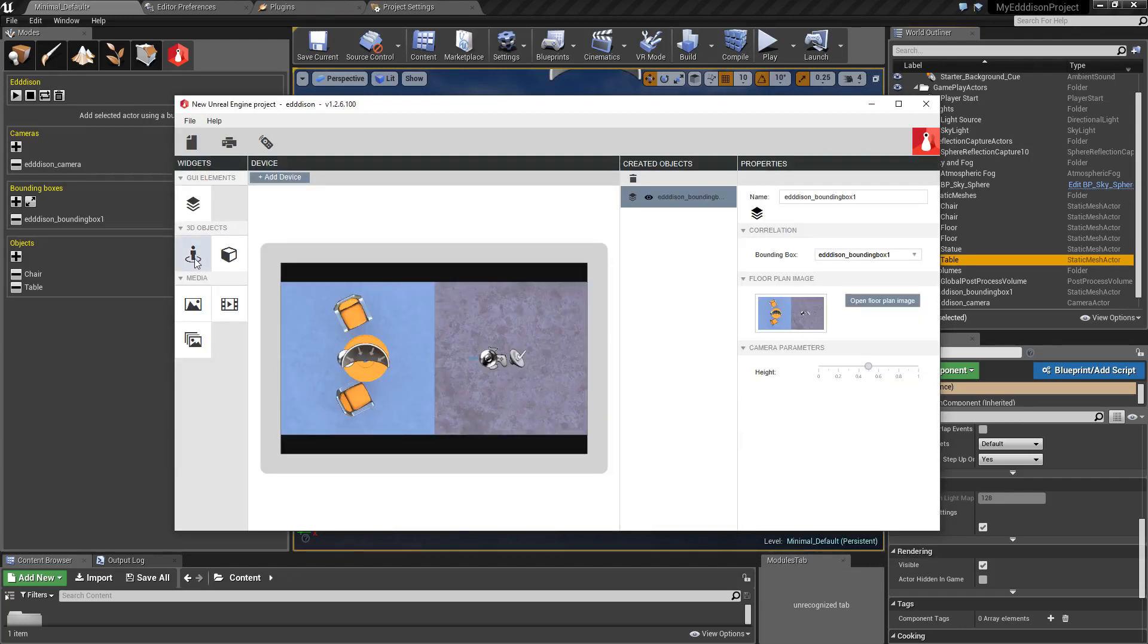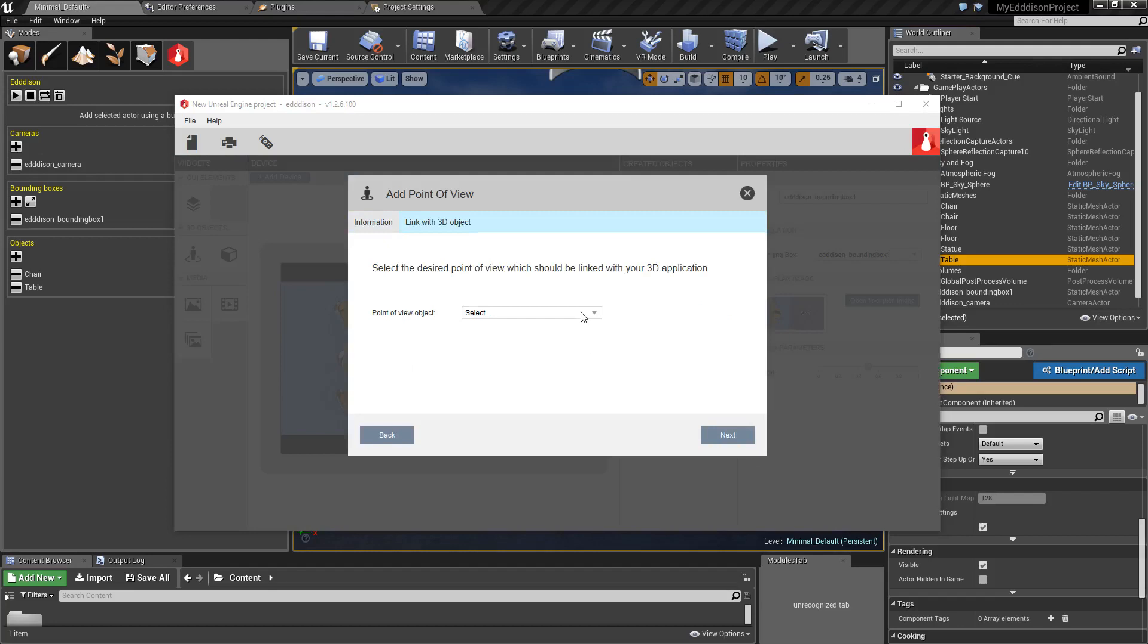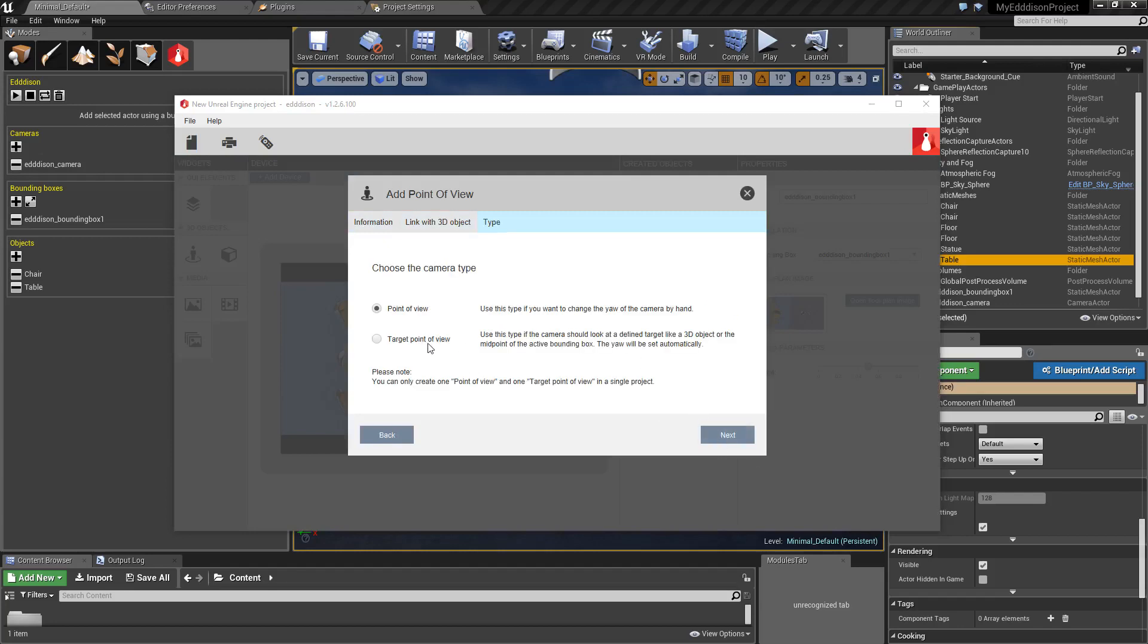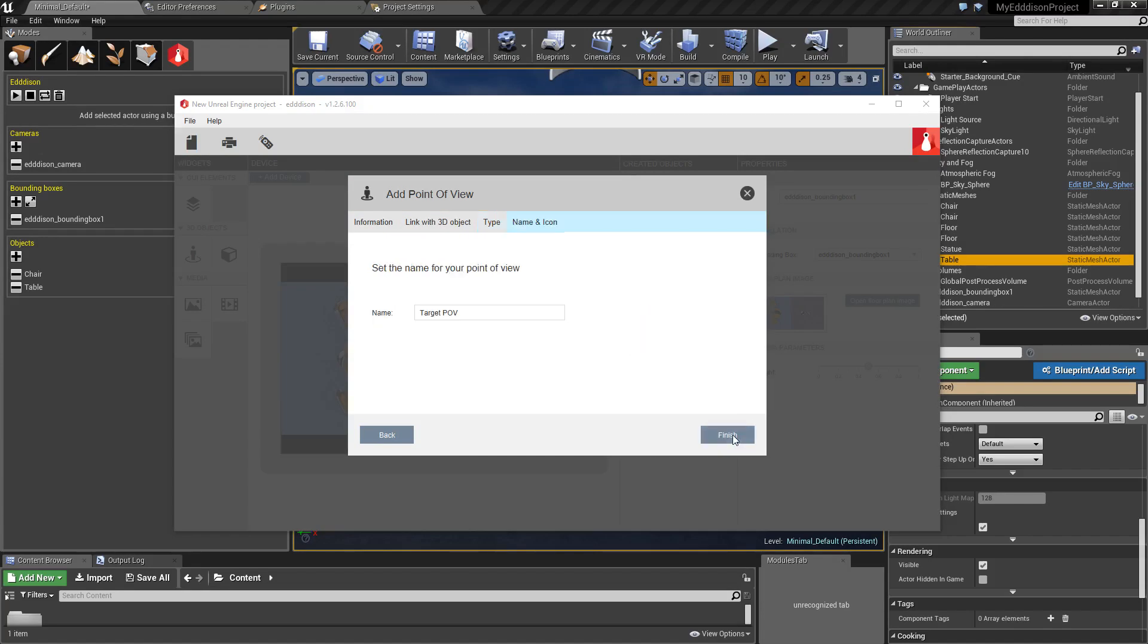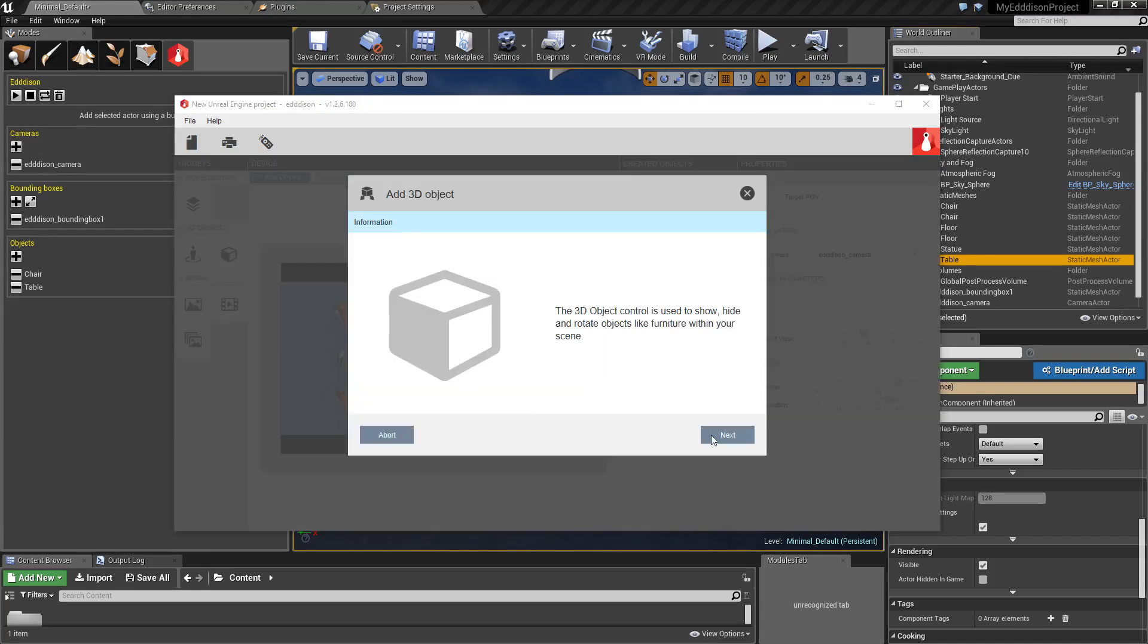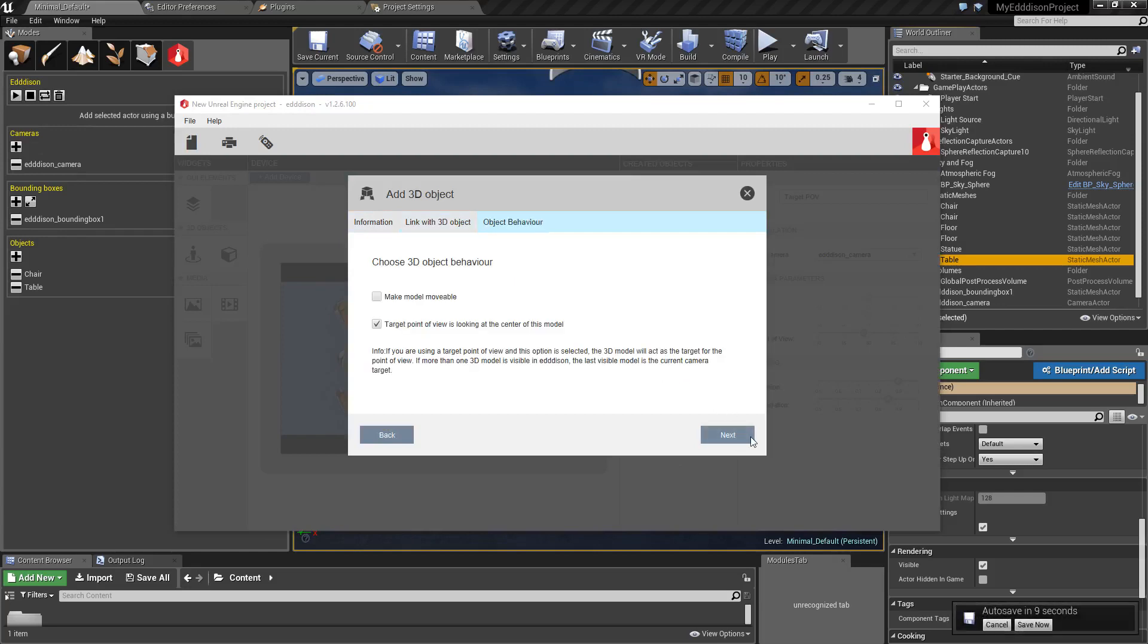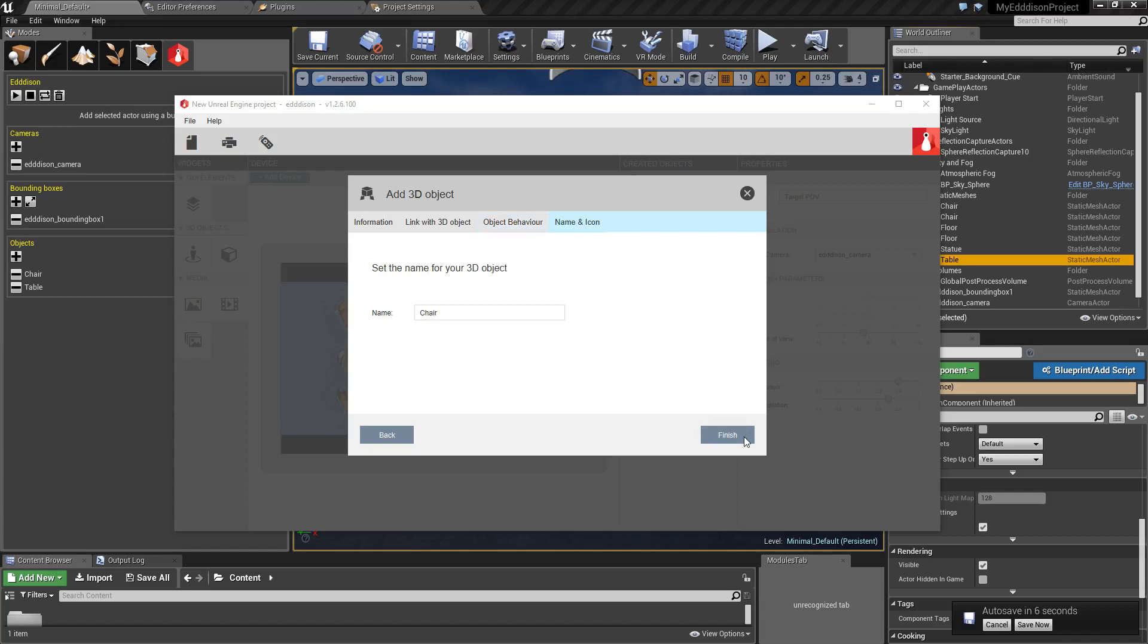In the 3D Objects tab select the camera and make sure to check the option Target Point of View. This is recommended when using a VR headset. Then simply add the 3D Objects you want to include in the scene. Make sure to check the Make Models Moveable option.